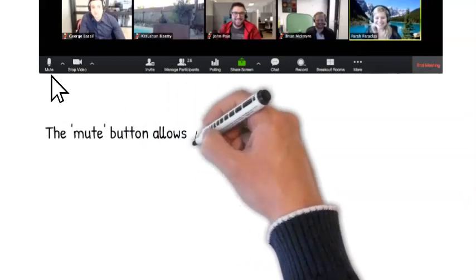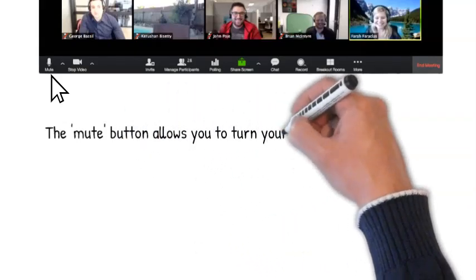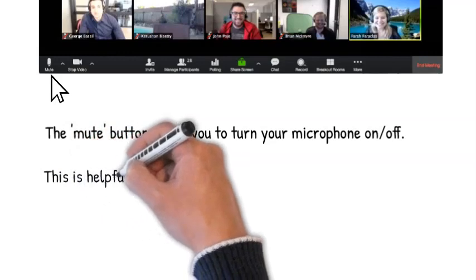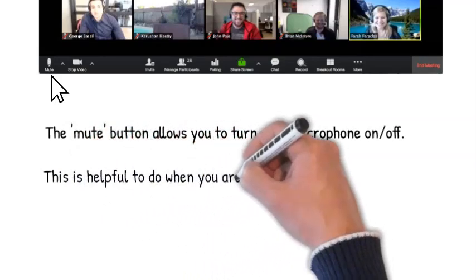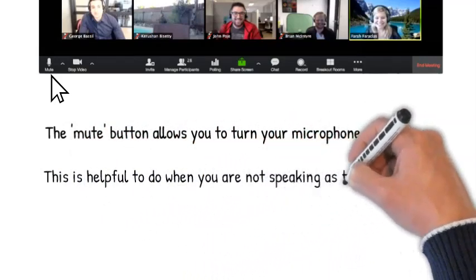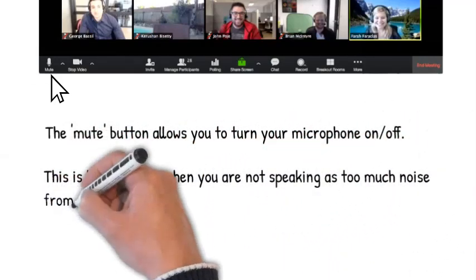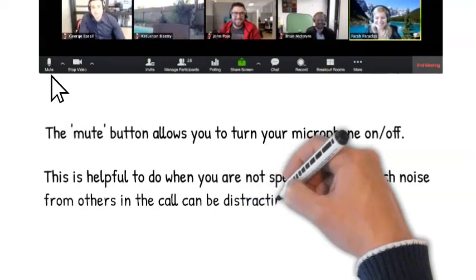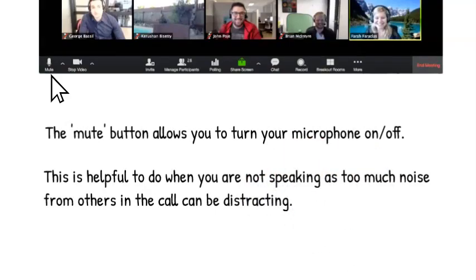The mute button allows you to turn your microphone on or off. This is helpful to do when you are not speaking, as too much noise from others in the call can be distracting.